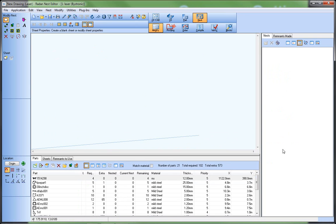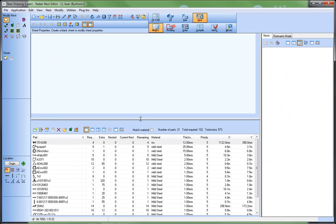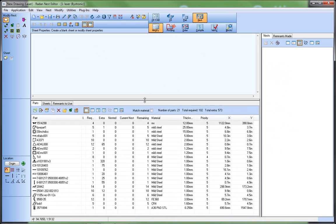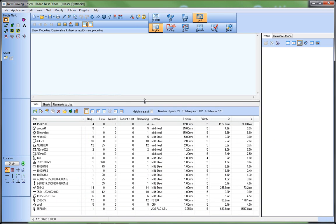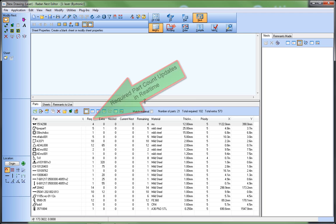One of the many advantages of nest projects is how easy nests can be deleted so as to try other nesting options. When the nests are deleted, the parts return to the part list for future nesting operations.